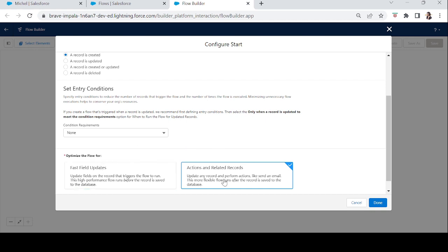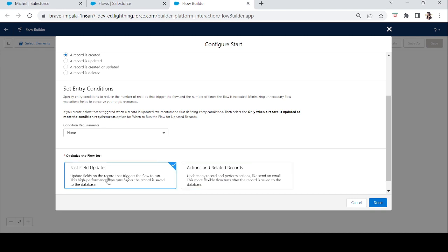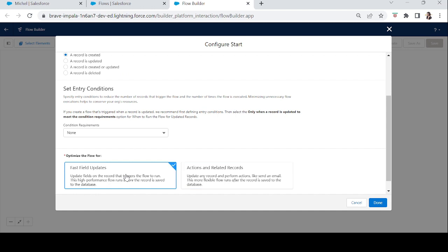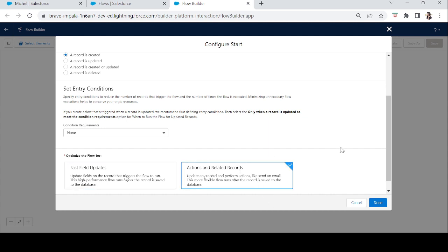We have two optimization options: Fast Field Update and Actions or Related Records. Fast Field Update is used when you want to update a field in the same object that triggered the flow — for example, automatically setting the billing country to India when an account is created. If you want to create or update a different object, or perform another action like sending an email or custom notification, you use Actions and Related Records. Since we want to create an Opportunity, which is a different object, we'll select Actions and Related Records.